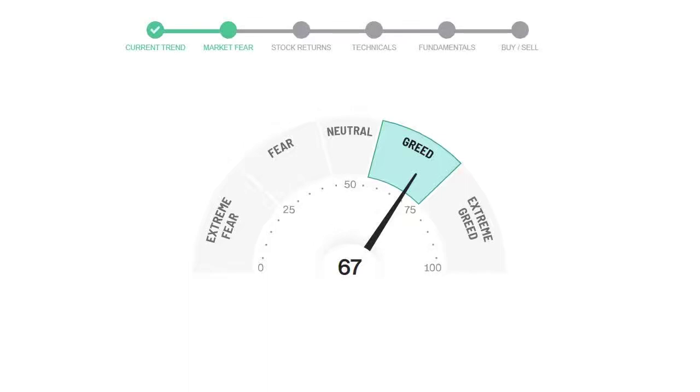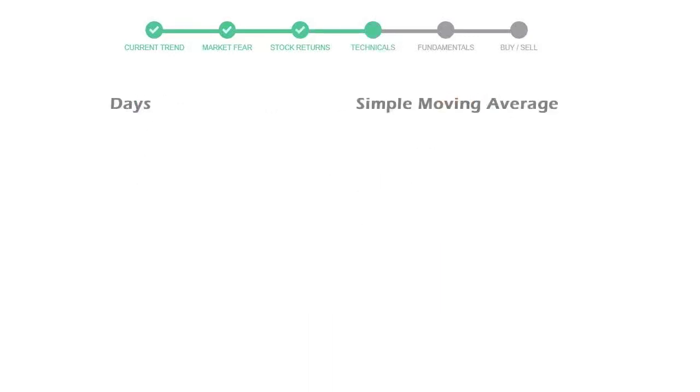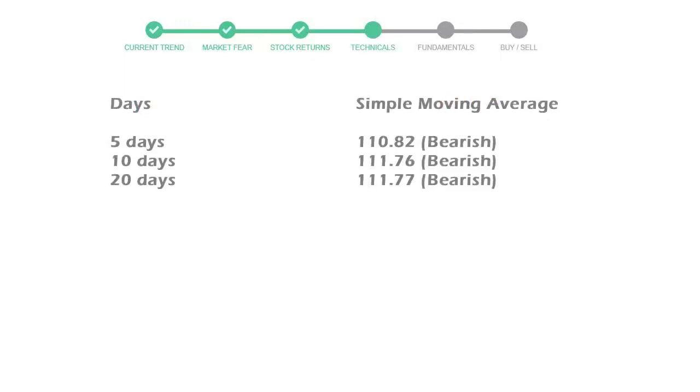Abbott Labs gave negative 3.68% returns in the last week, 0.03% in the last 30 days, and 3-month returns are 10.38%. Now let's have a look at simple moving average data.